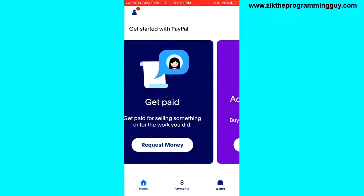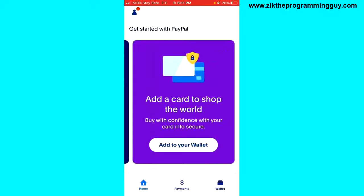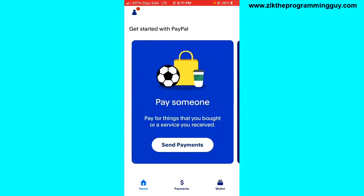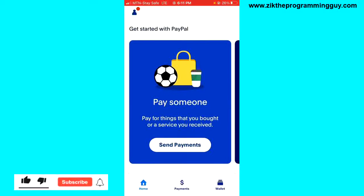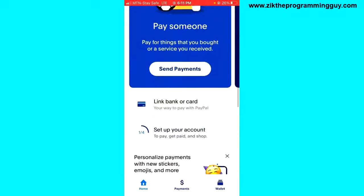And there we go — we now have our Payoneer account! This is how you can create a Payoneer account for TikTok. If you want me to show you how to receive money using Payoneer on TikTok, subscribe to the channel. Thanks for watching, guys, and I'll see you in my next video. Bye!